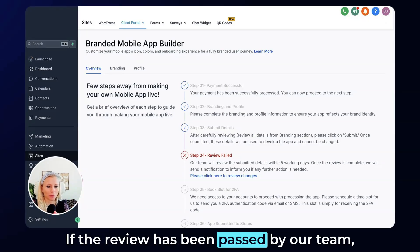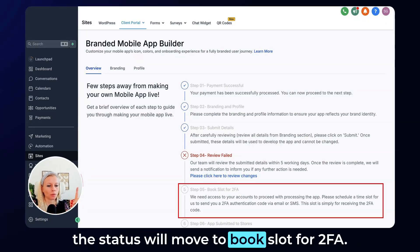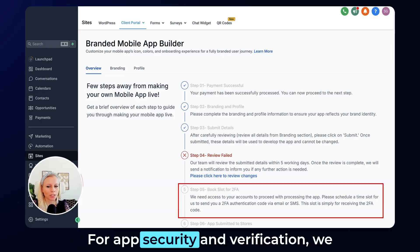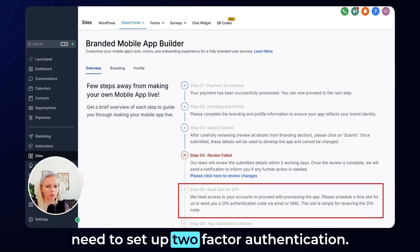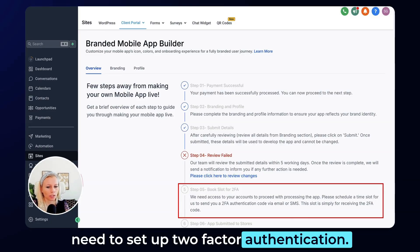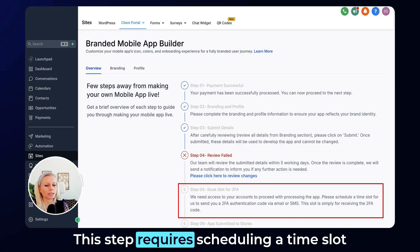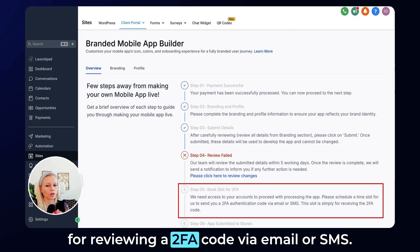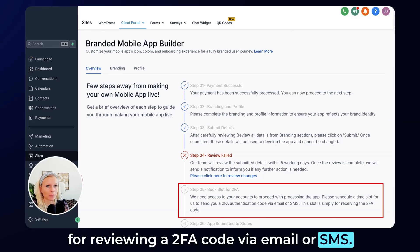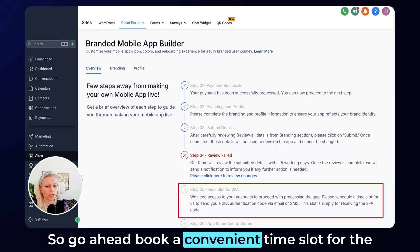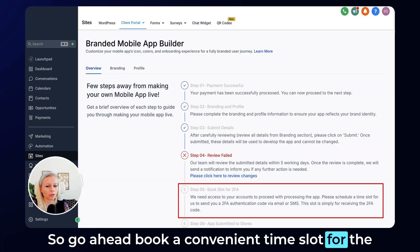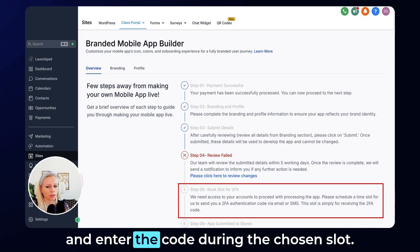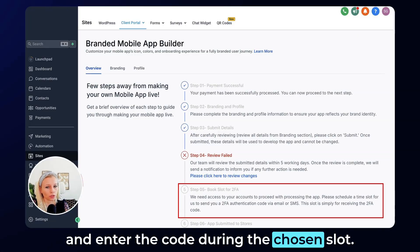If the review has been passed by our team, the status will move to 'book slot for 2FA.' For app security and verification, we need to set up two-factor authentication. This step requires scheduling a time slot for receiving a 2FA code via email or SMS. Go ahead and book a convenient time slot for the 2FA process, and ensure availability to receive and enter the code during the chosen slot.